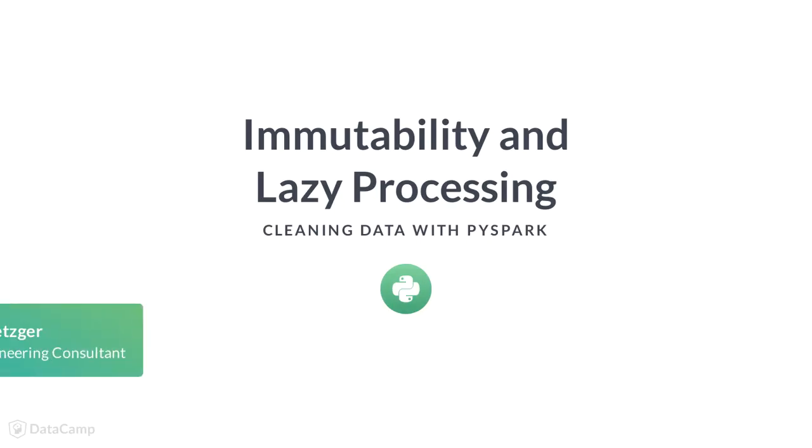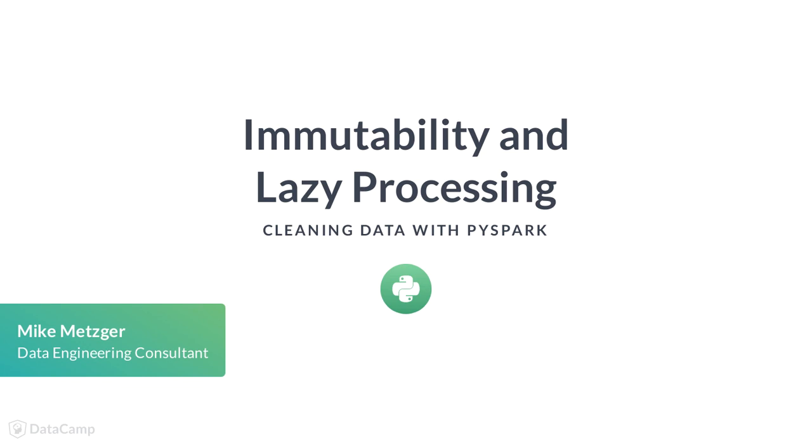Welcome back. We've had a quick discussion about data cleaning, data types, and schemas. Let's move on to some further Spark concepts: immutability and lazy processing.